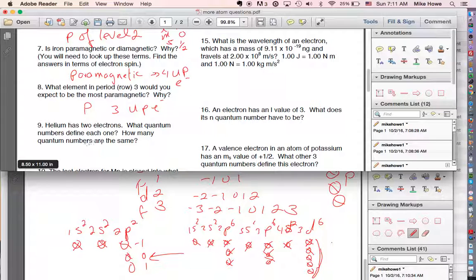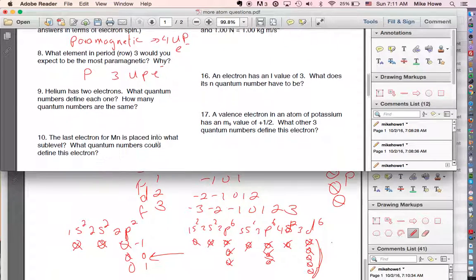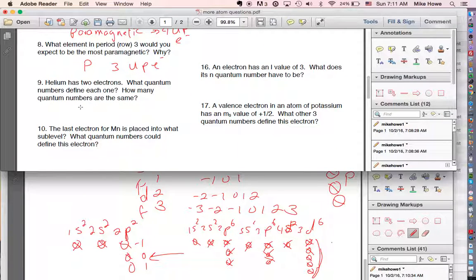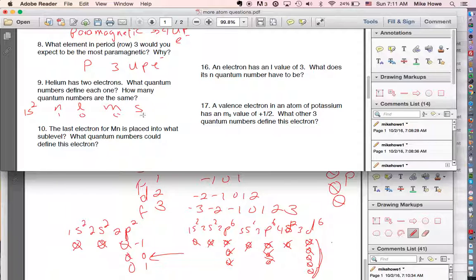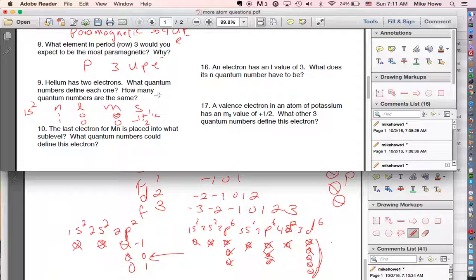Helium has two electrons — what quantum numbers define each one? Helium's configuration is 1s2. For the first electron: n=1, l=0, m=0, s=+1/2 (spinning clockwise). For the second electron: n=1, l=0, m=0, but s=−1/2 since it can't spin the same way. Three quantum numbers are the same between them.